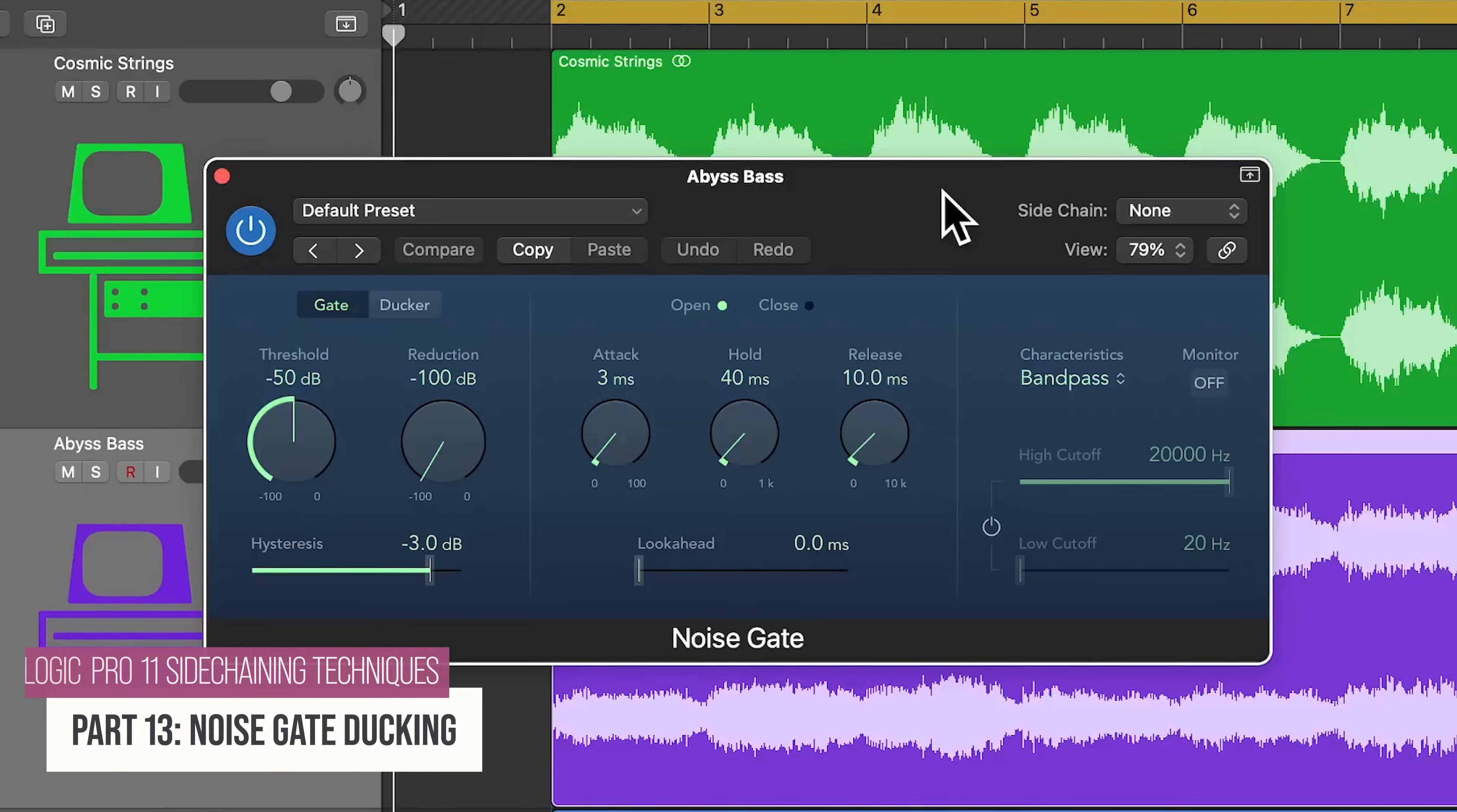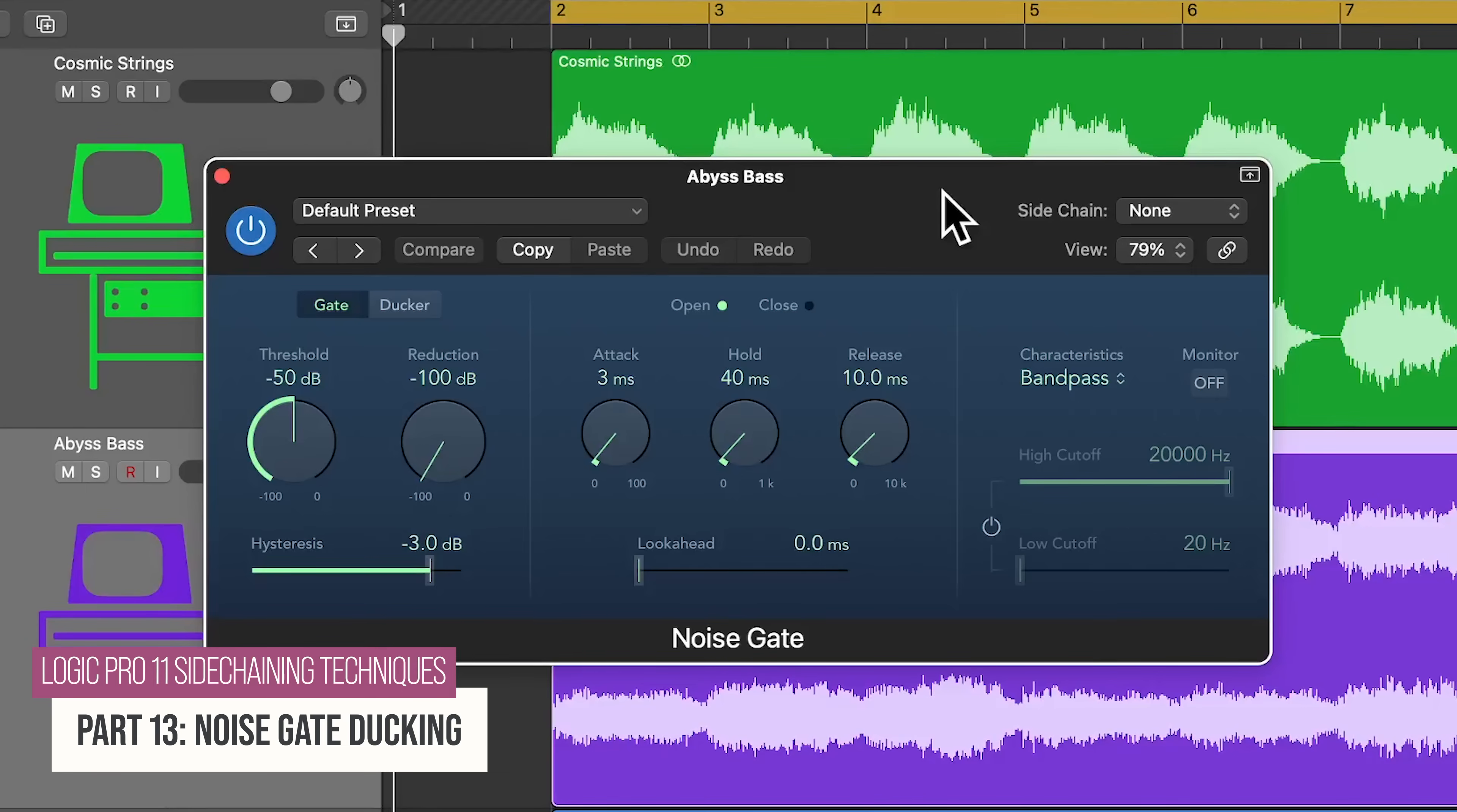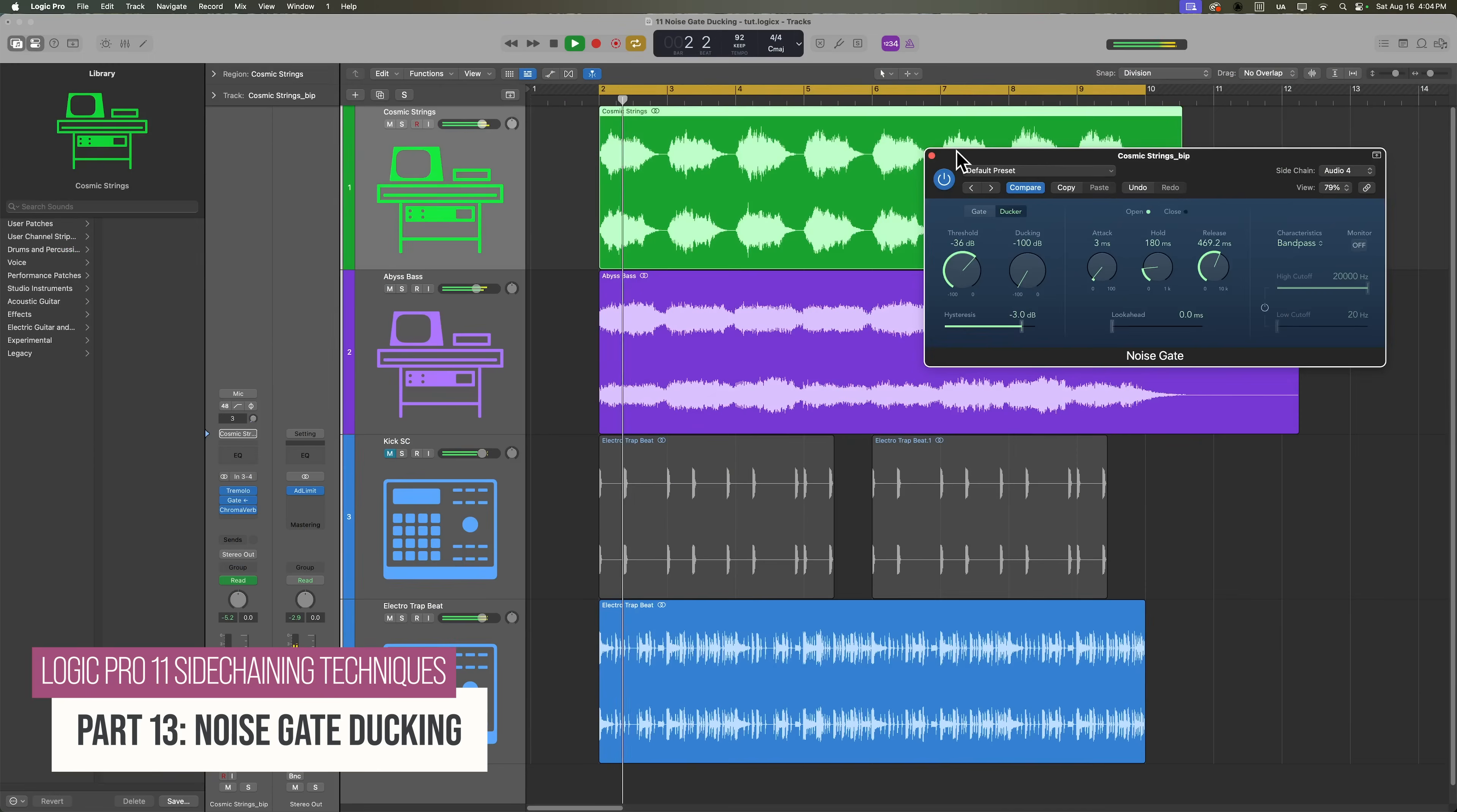Hey everyone, welcome back to my Logic Pro 11 sidechaining techniques course. In this video, I want to show you how to use Logic's noise gate plugin as a ducker.